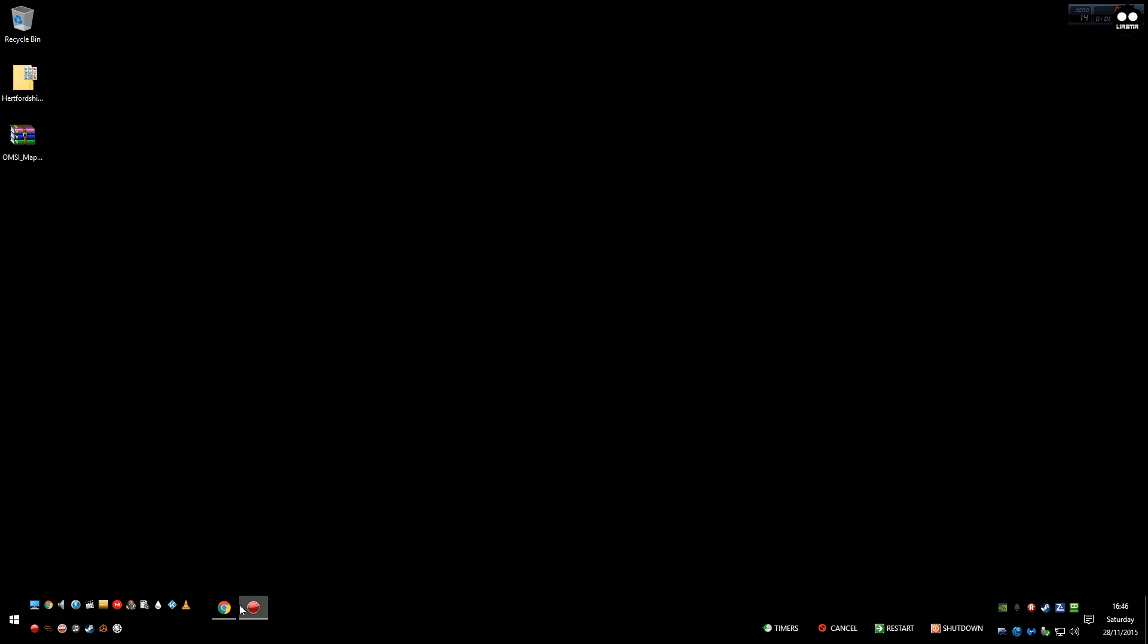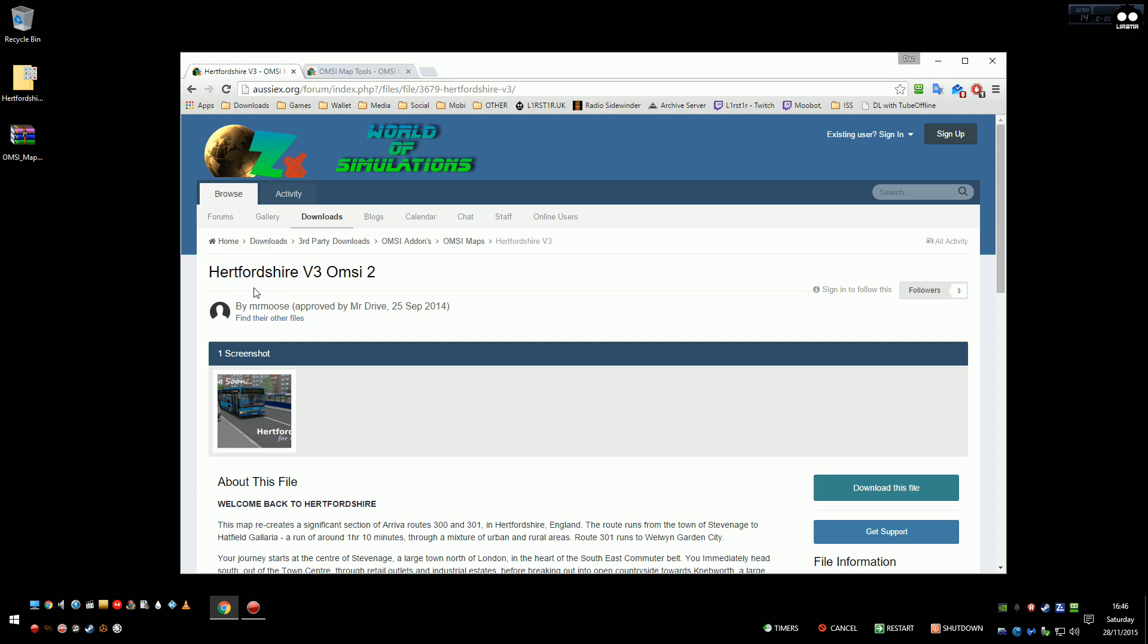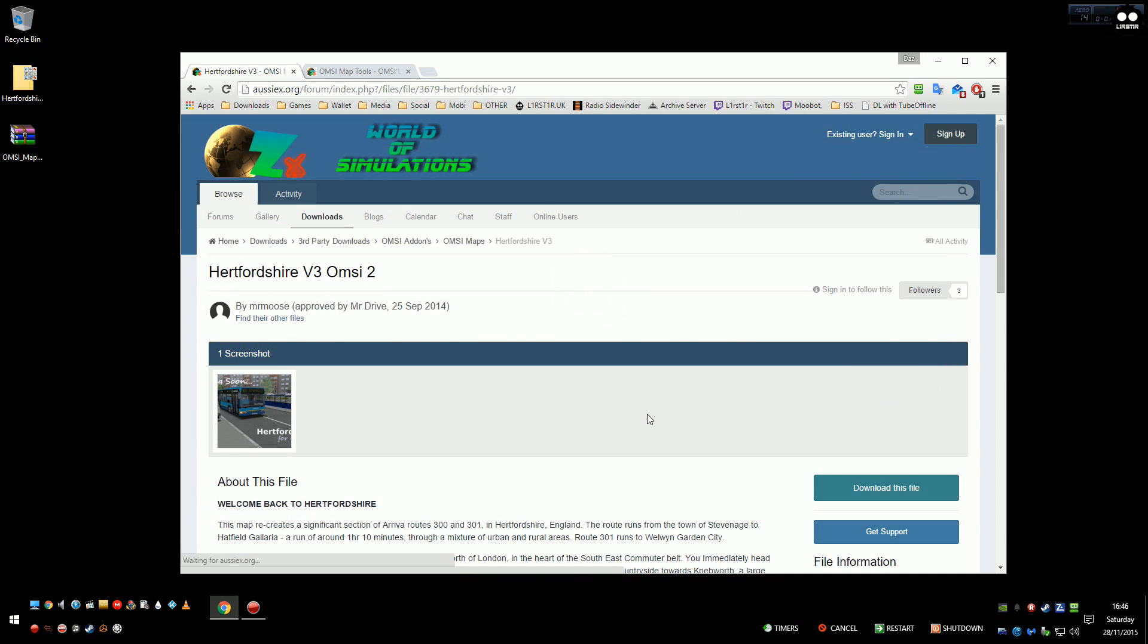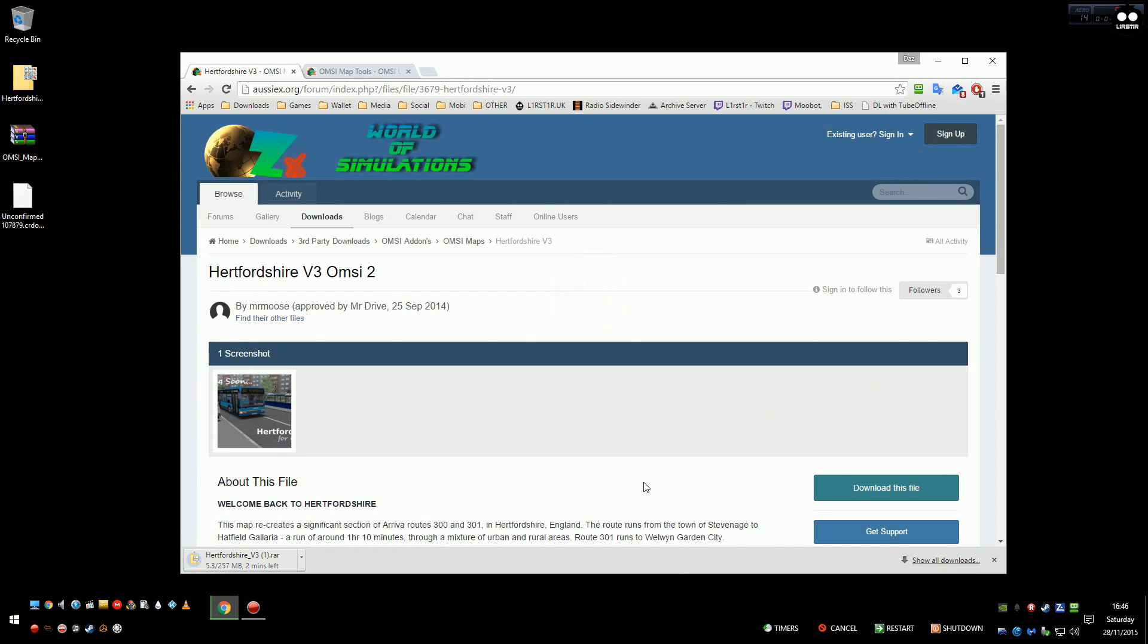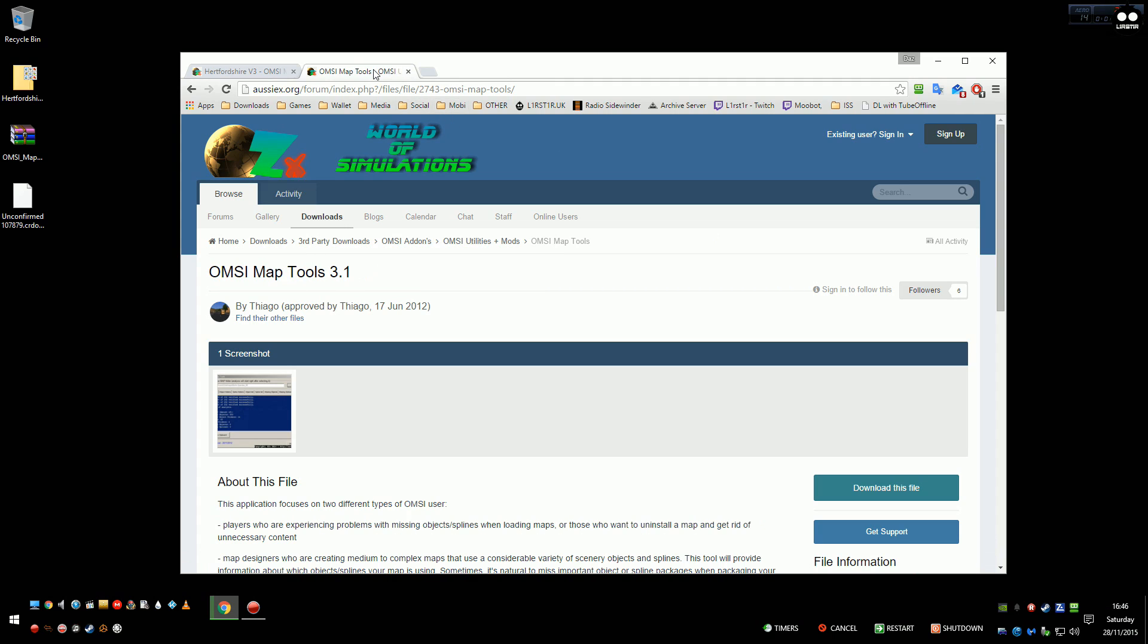Now there's two things you really need to get these to work properly. I'll put the links in the description. The first one obviously is the map you want to use, so for this one we're going to be using Hertfordshire version 3. The next one you need is OMSI map tools, which is where a lot of people go wrong I think. What that does is checks that the map you've installed has got all the objects it needs. If you haven't got them it will tell you what you need but doesn't really tell you where to get it, but good old Google will.